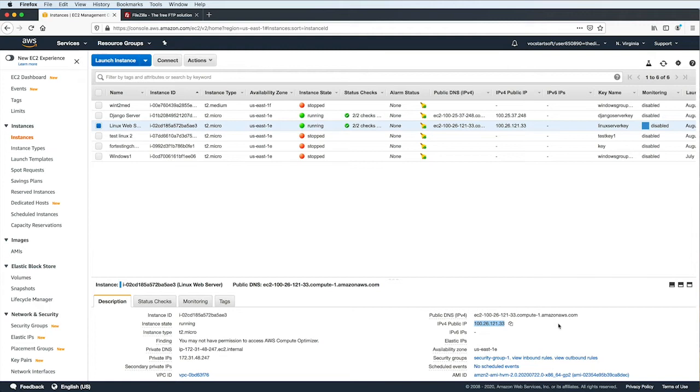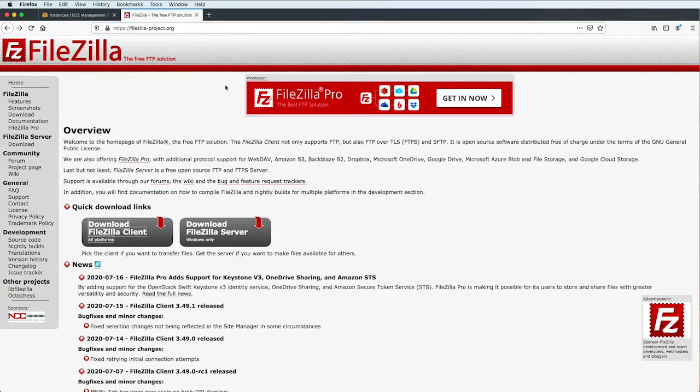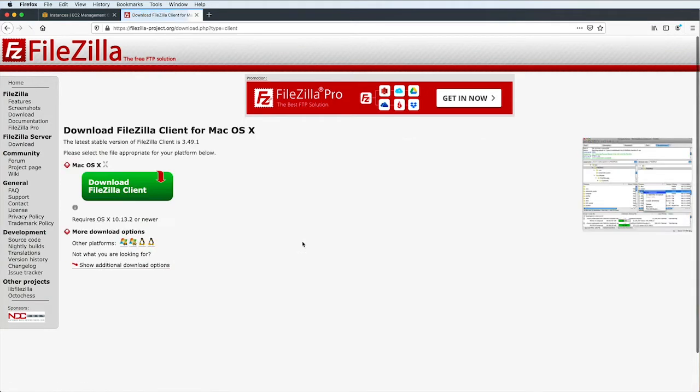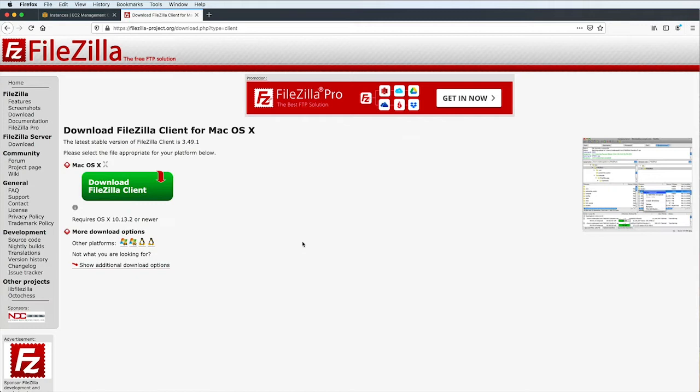Now, the program that I will be using to transfer files using FTP is this open source program called FileZilla. Let's visit the website at FileZilla-Project.org, and then click on the Download FileZilla Client button, and choose the download that is compatible with your system. You can pause the video at this point, and come back once you've downloaded and installed the program.